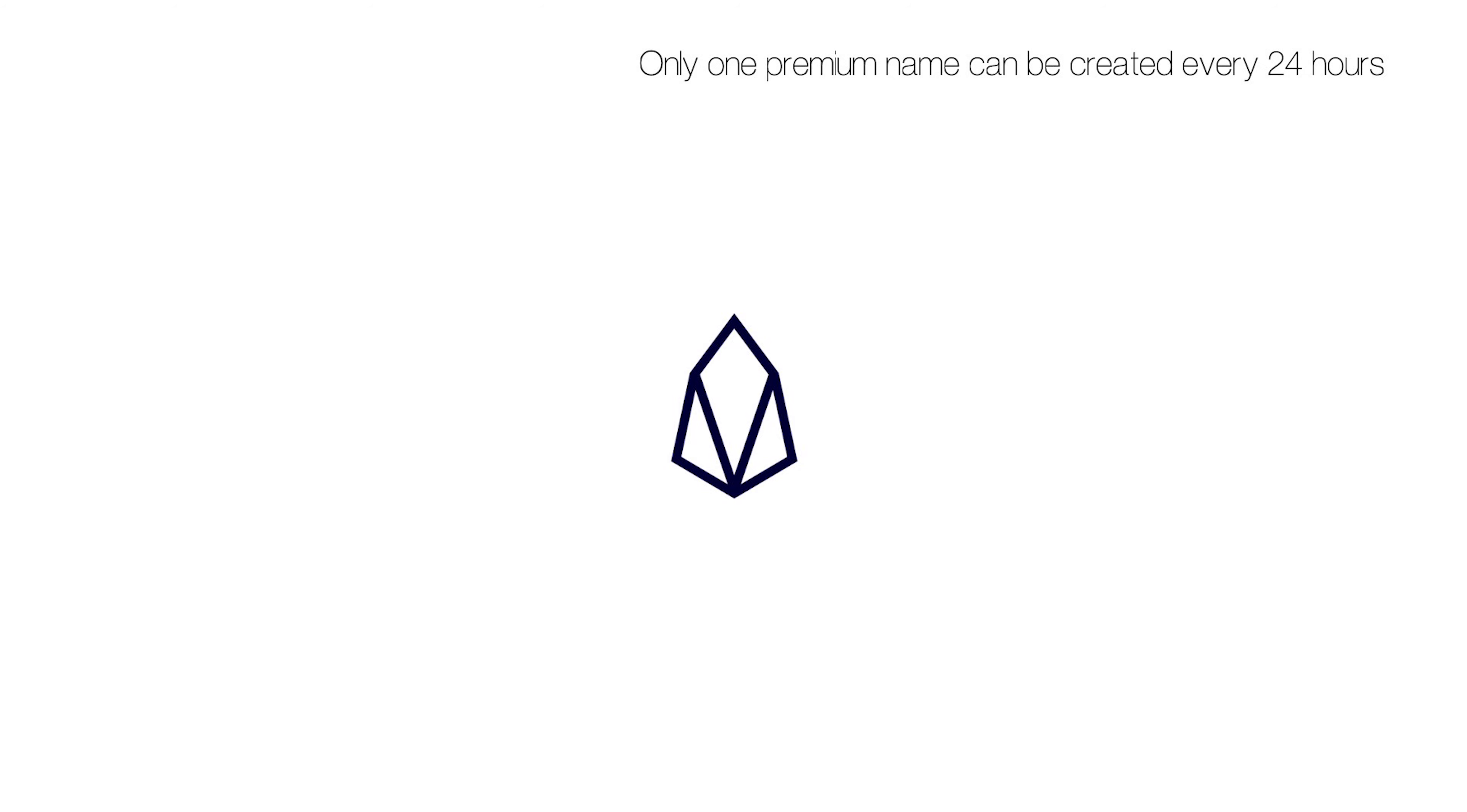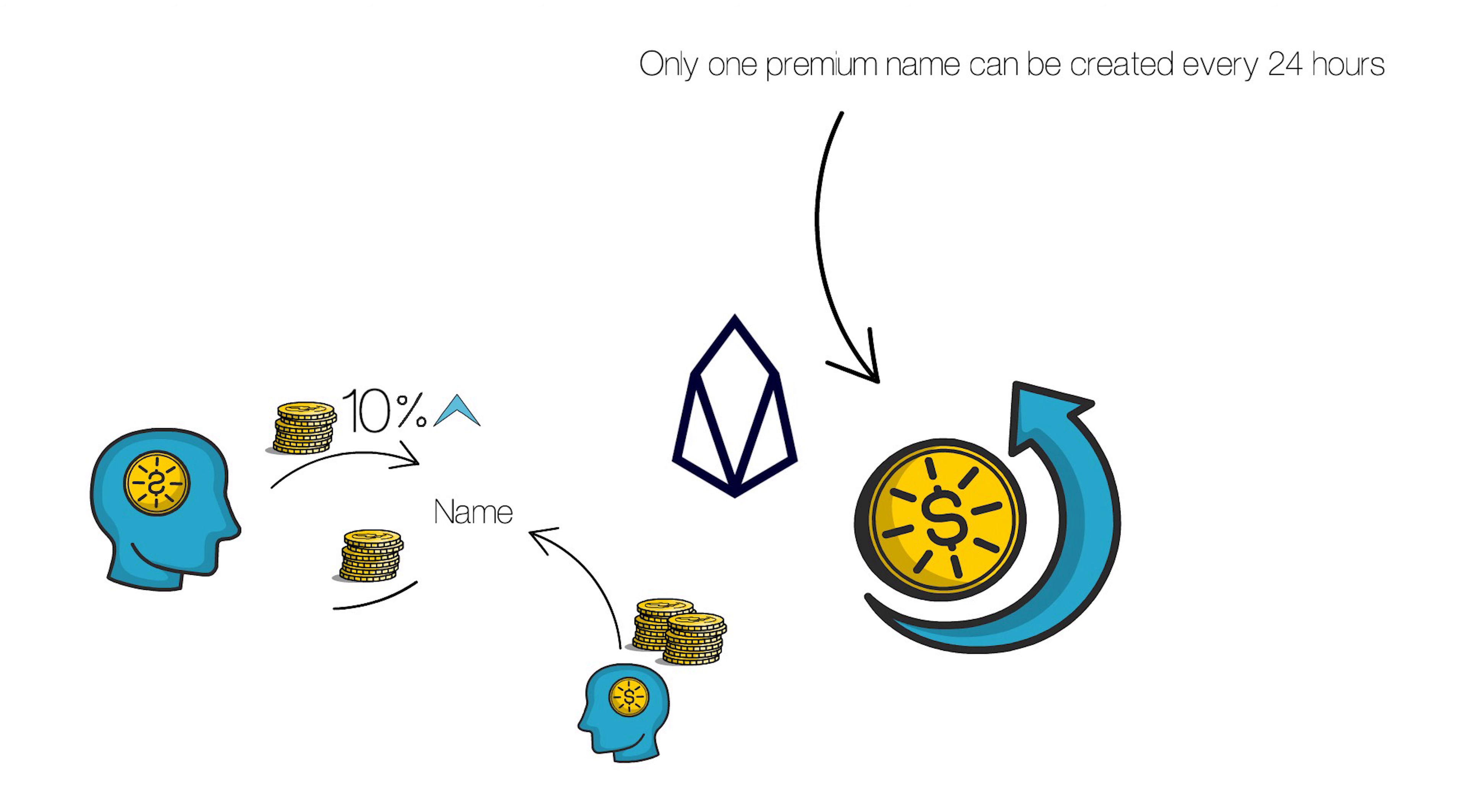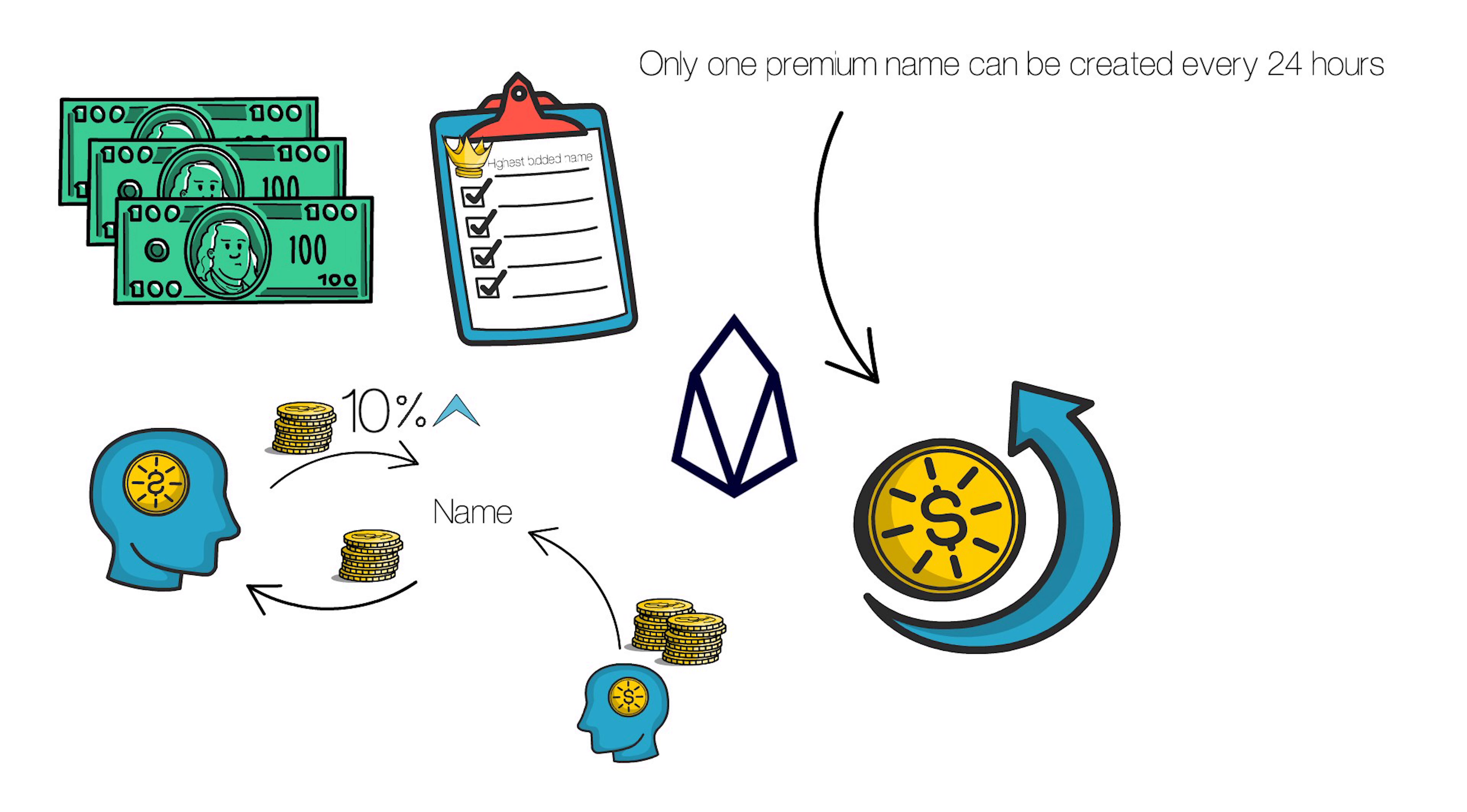EOS only allows a maximum of one Premium name to be created each day, and that's the name with the highest bid. New bids on the same name must be at least 10% higher than the previous bid, and anyone who is outbid will be refunded. You can bid any amount for a new name that's not been bid on, but keep in mind you can only win that bid if it's the highest bid of all the name bids in a given day.